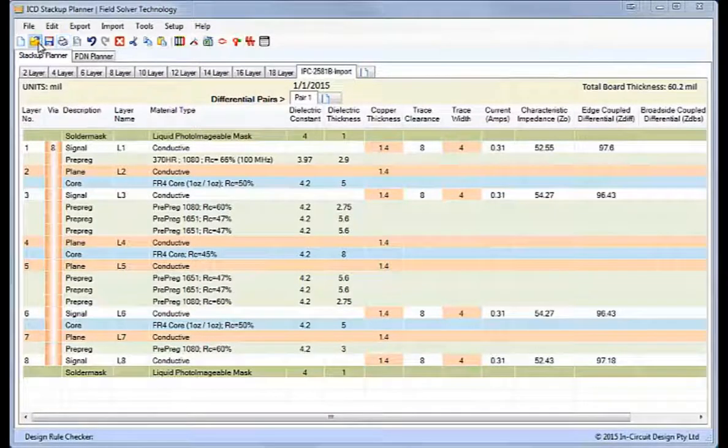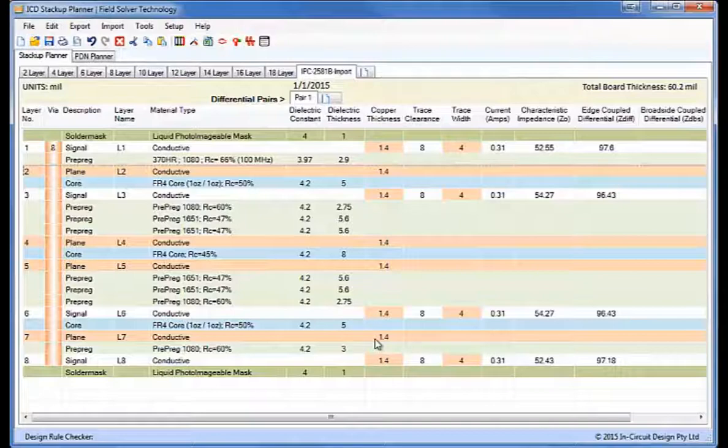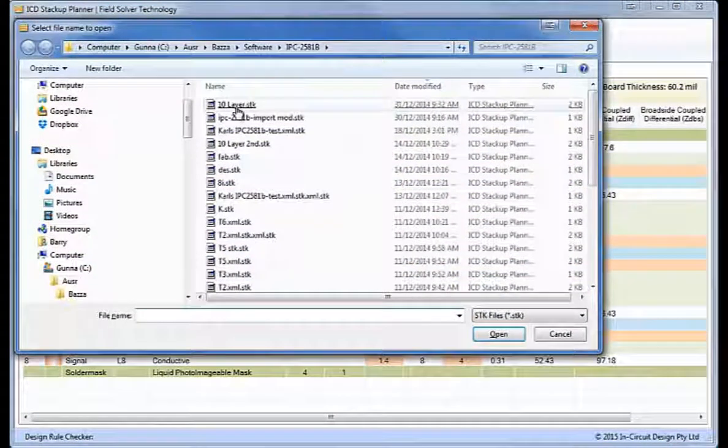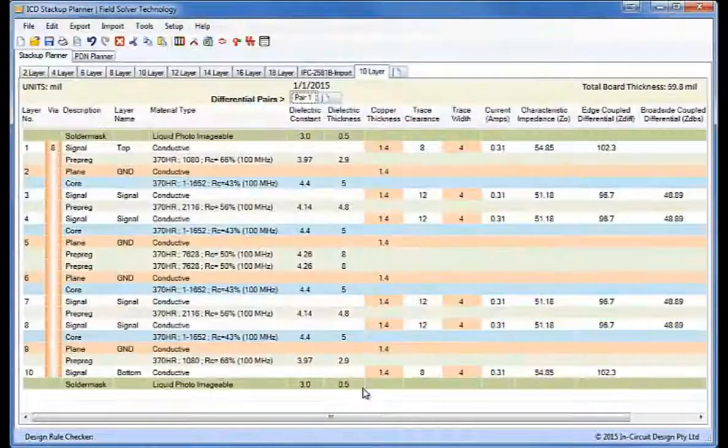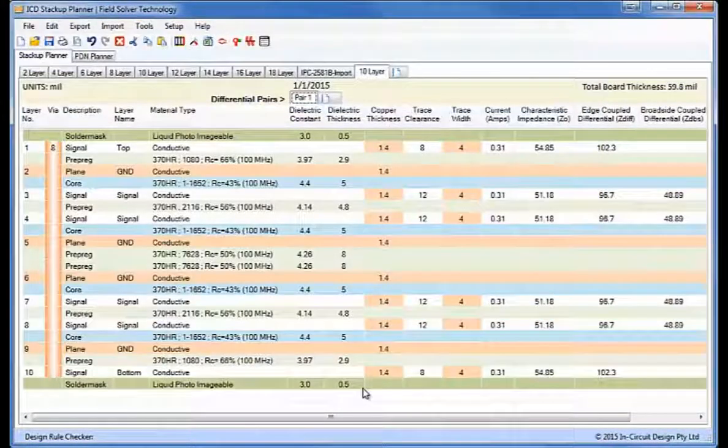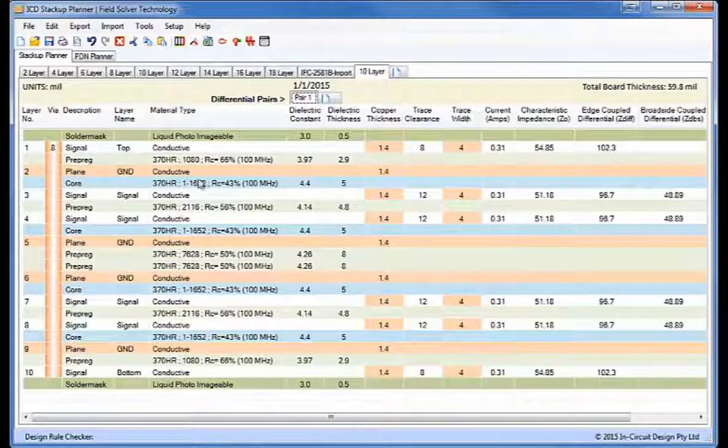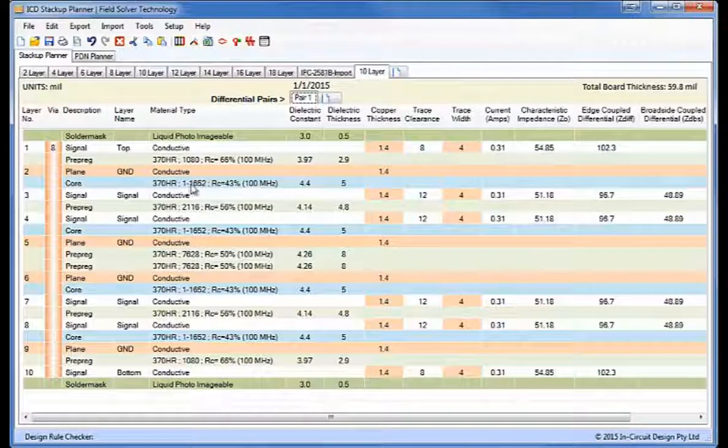I'll now open up another file. I'll just open up this 10 layers stackup now. This has all the materials defined from our library, again ISO 370HR which we've chosen in this one.